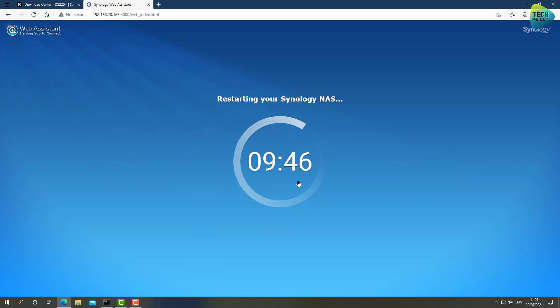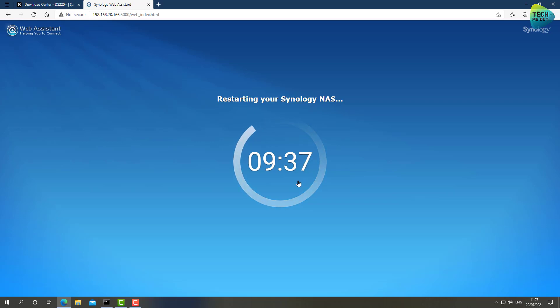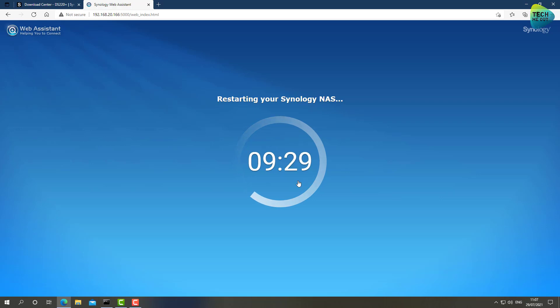All right guys, so up until this point everything looks like it's going the right direction. It said that it's completed the installation and it's now rebooting. And hopefully once it's rebooted we will be on DSM version 7, fingers crossed.